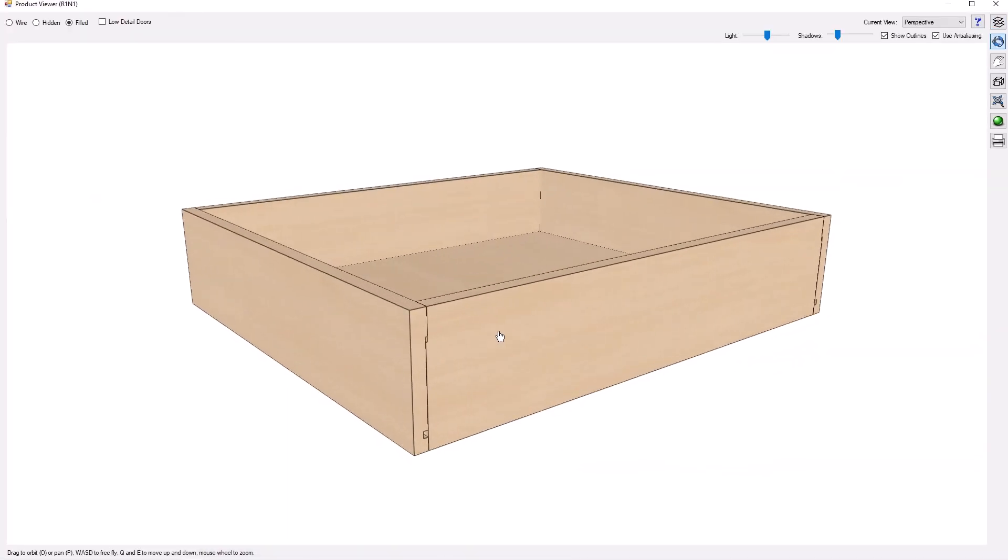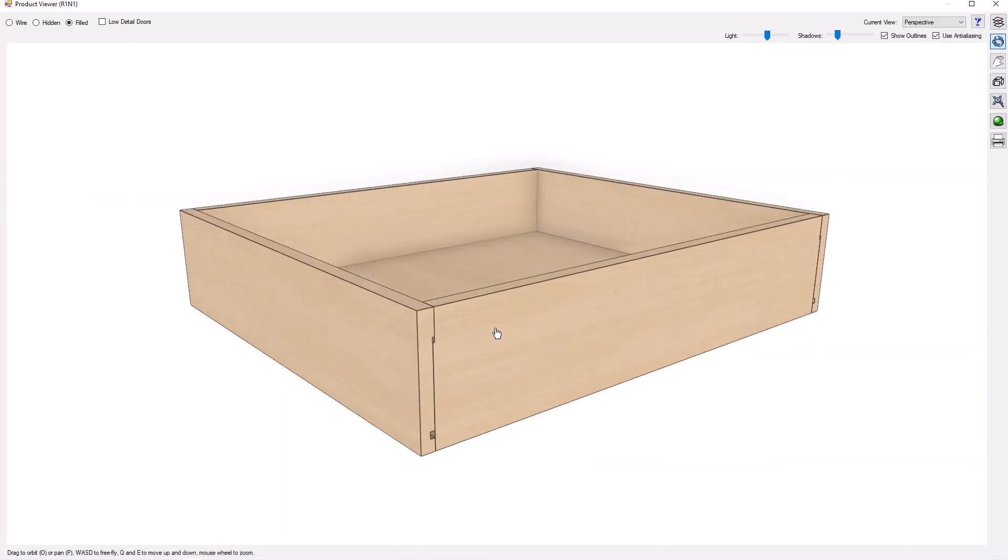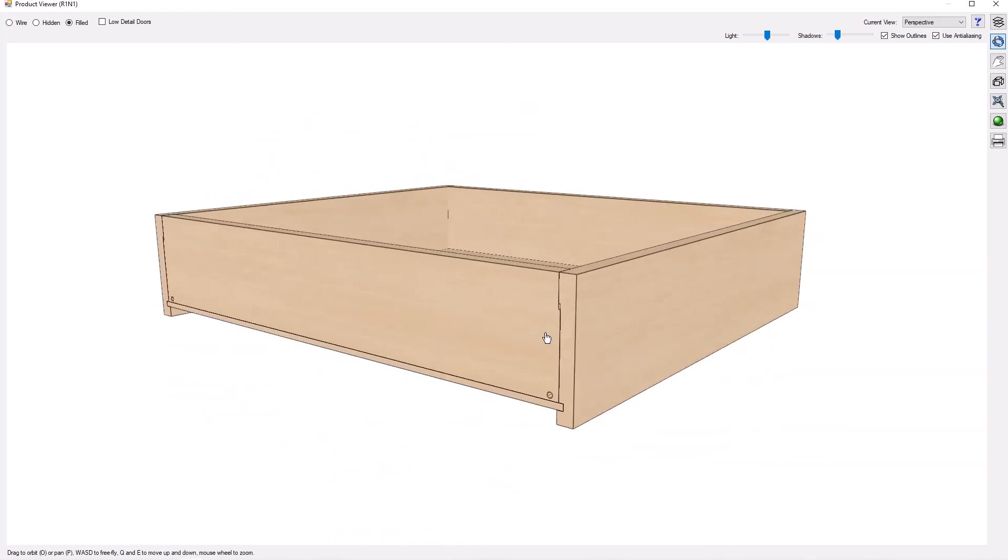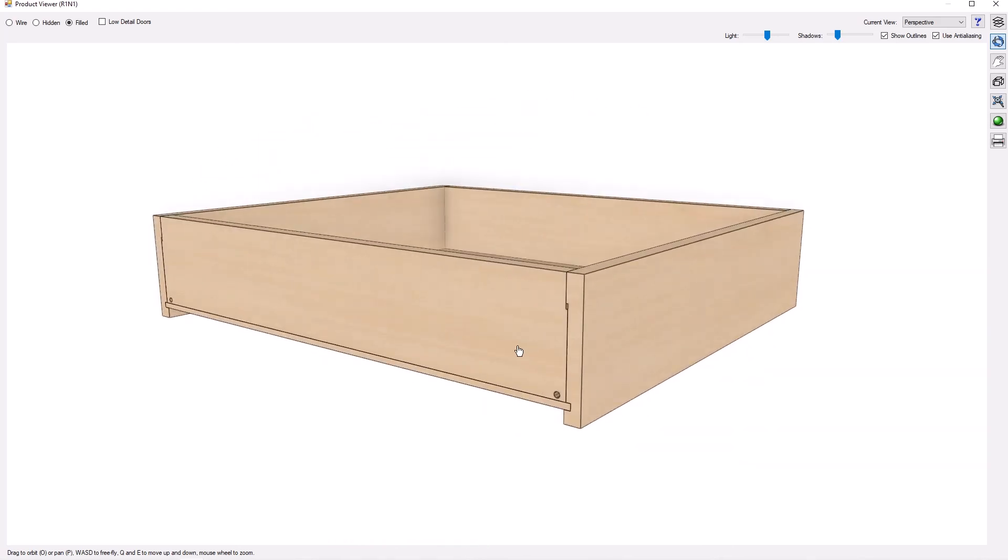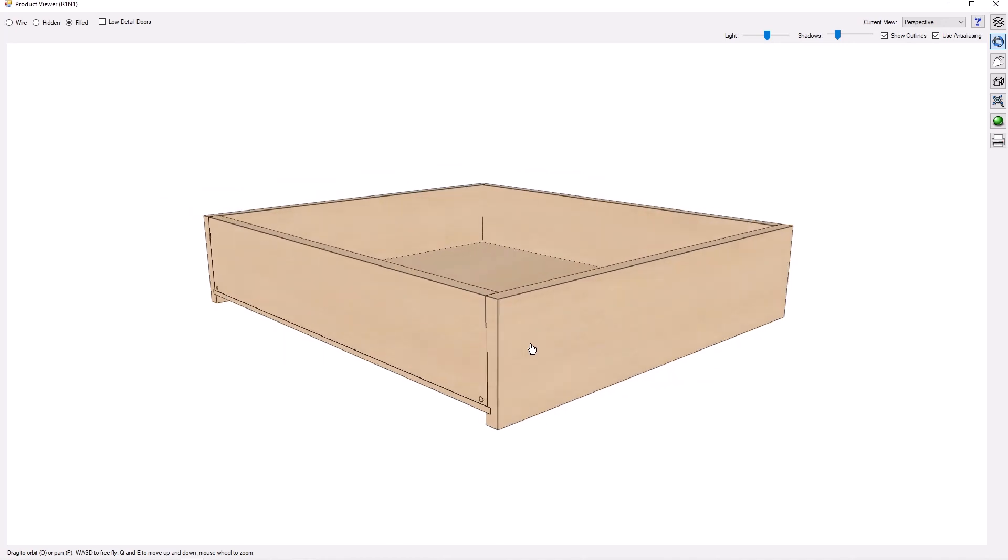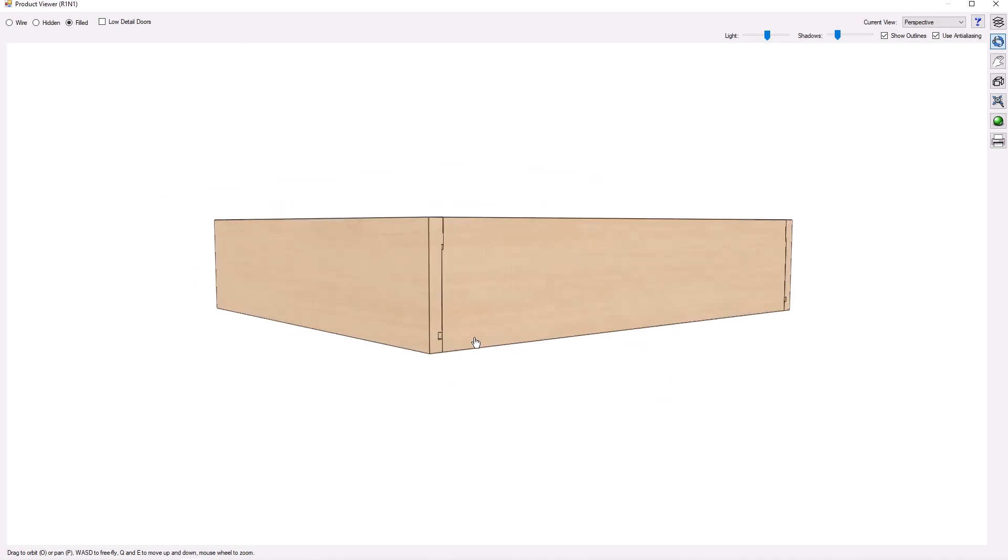There you go. If you want a nice blind dado box in Mosaic, go ahead and go to frostcnc.com and get that drawer box. And away you go. We'll see you at the next video.